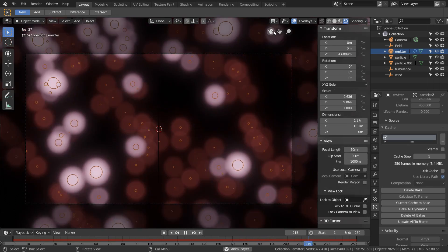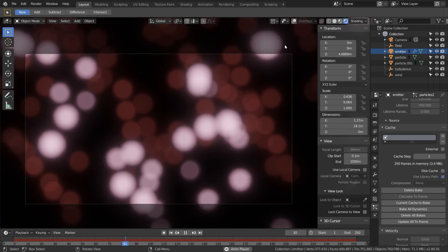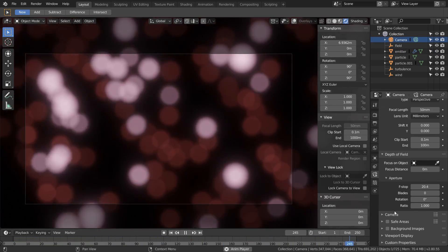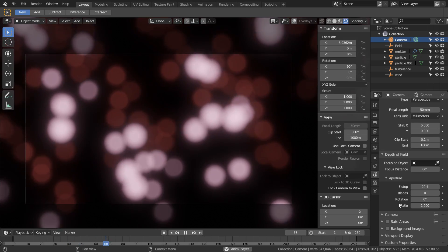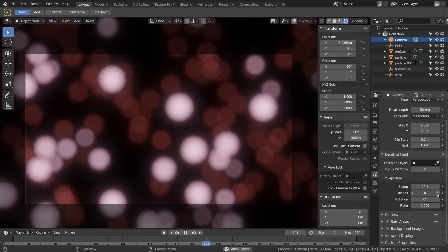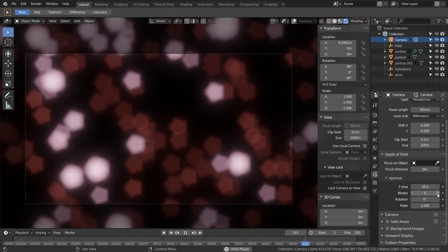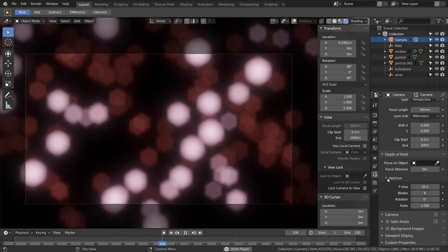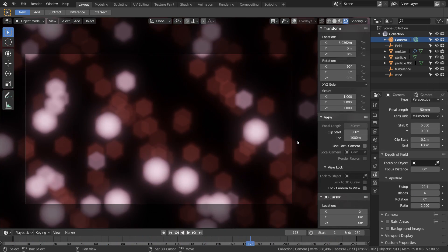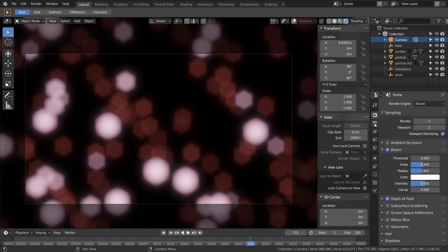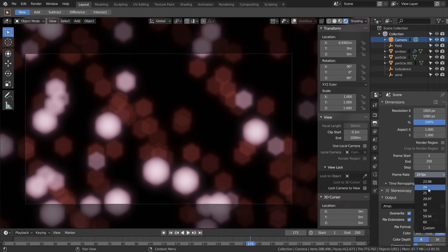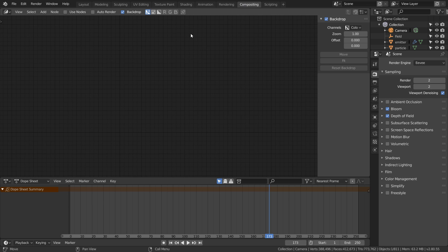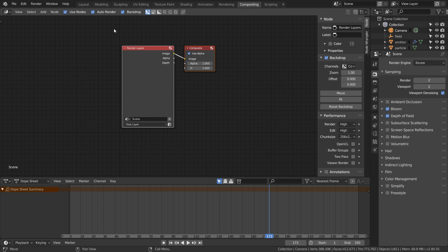Now in the camera tab we can mess around with our depth of field options and get this hexagonal look which I actually like a lot. Now I'm happy with the simulation and we can start messing around with the compositing. I'm going to have our output be 30 frames per second.